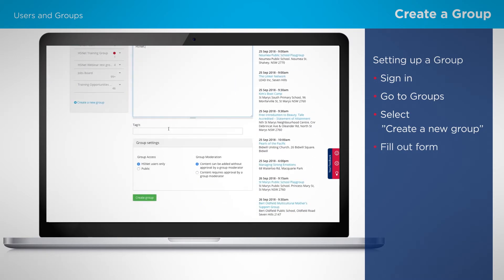You can include a tag for members to find your group more easily, set who the group is for — HSNet users or the public — and whether or not content has to be approved by a group moderator before going live.